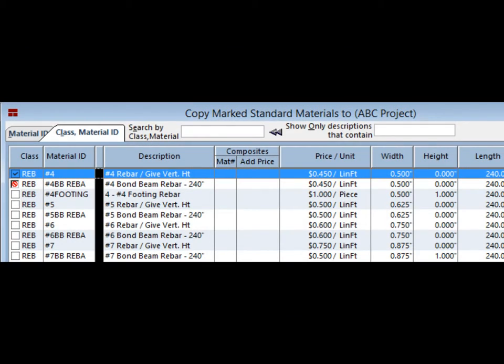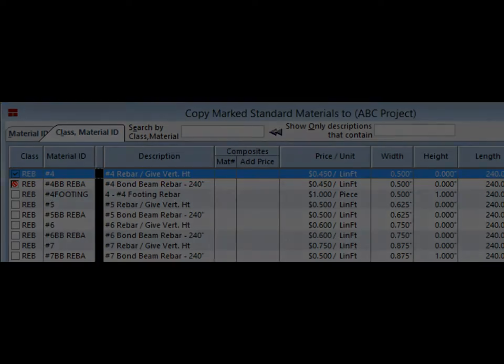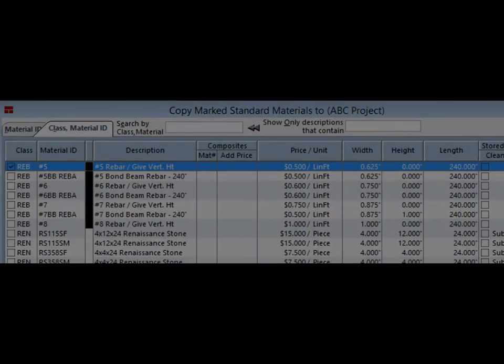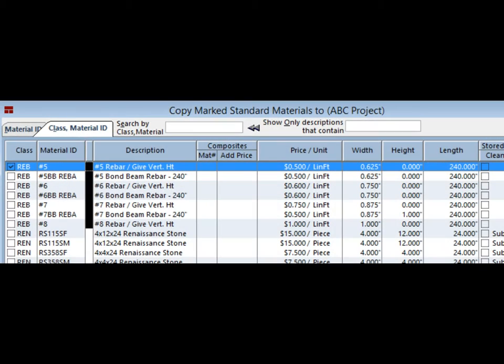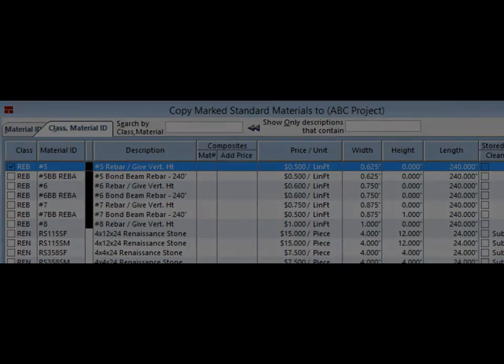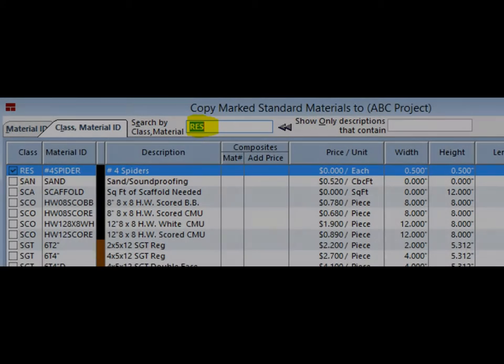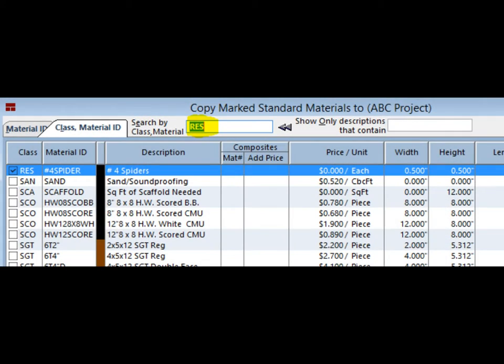There are four materials to mark. The first material is number 4 Vertical Rebar. The second material is the number 5 Vertical Rebar. The third is number 4 Positioning Spiders. The classification for the spiders is RES.